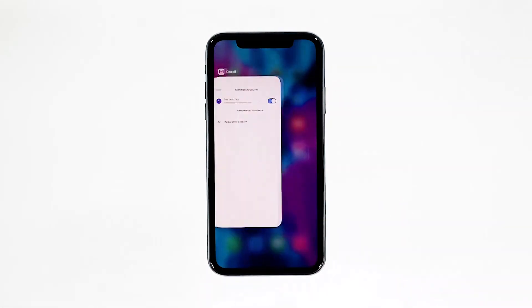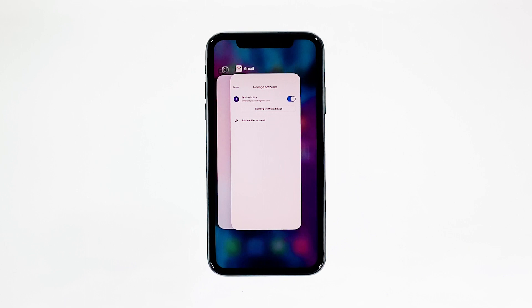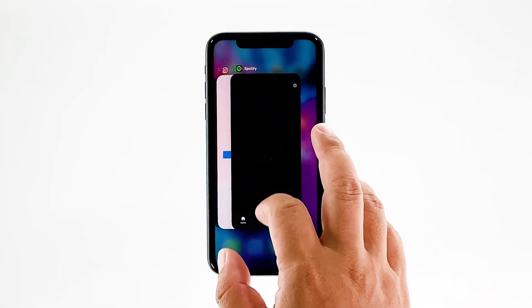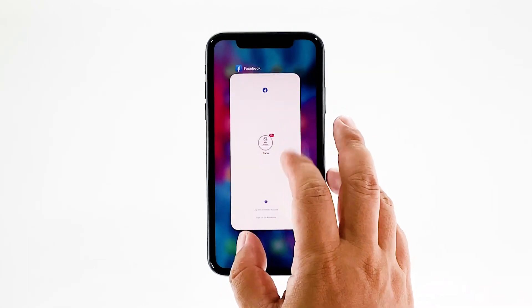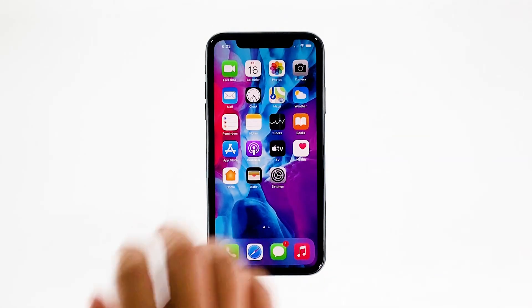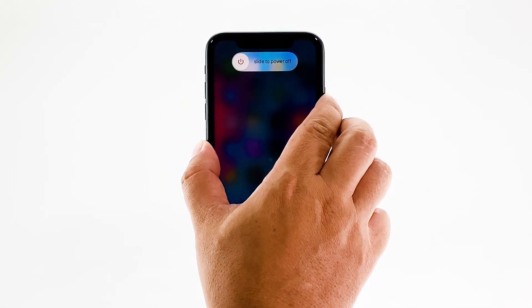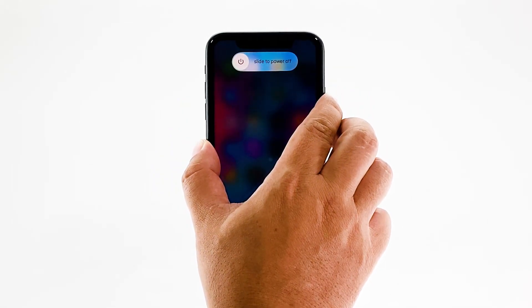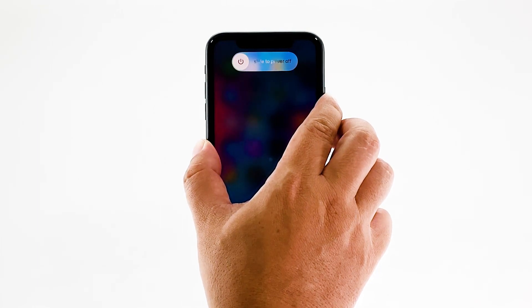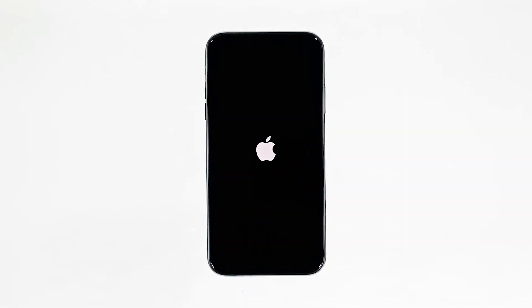Swipe up from the bottom of the screen and stop at the middle. This will show you the app previews. Now, swipe up on the Gmail preview to close it. Do the same to other apps. To force restart your iPhone, quickly press and release the volume up and the volume down buttons. Immediately after that, press and hold the power key for 10 seconds. This will trigger your iPhone to shut down and power back up. When the logo shows, release the power key and wait until the device has finished rebooting. Once the reboot is finished, try opening Gmail and see if it still crashes.